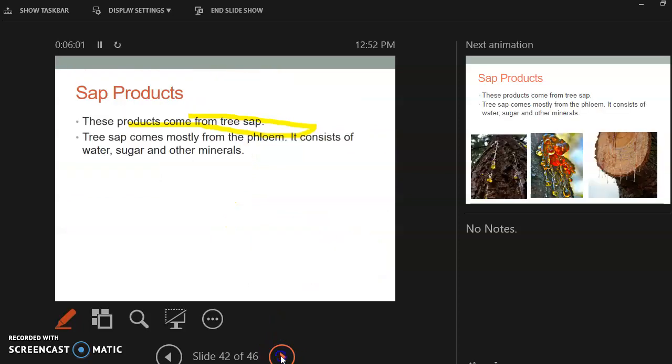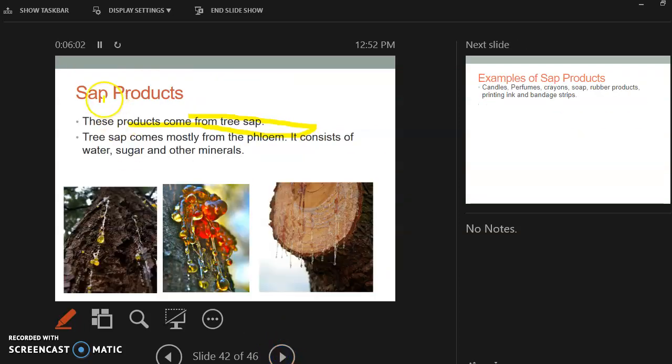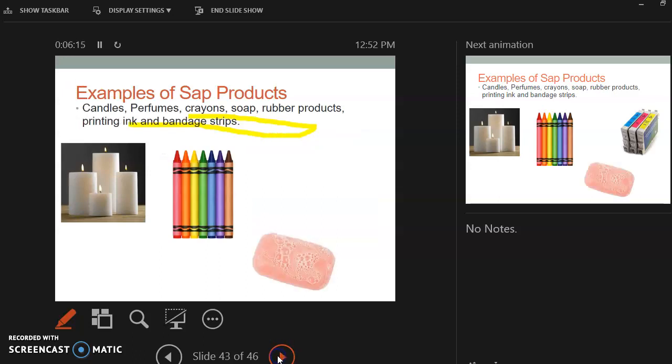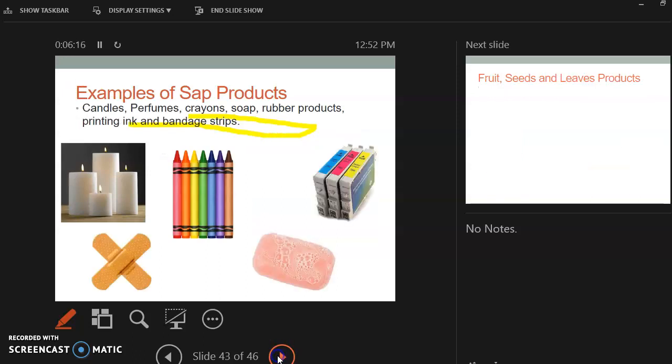Some sapwood products is, there are going to be products that come from tree sap. And if you, like, go to hiking at the Cliffs of the Noose, you may see this, and that's sap. That's what sap looks like. So again, just pick two. So some examples are candles, perfumes, crayons, soap, rubber products, printing ink, and damage strips.